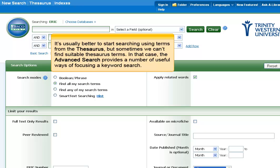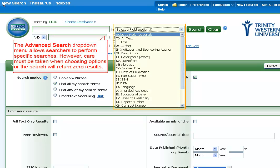It's usually better to start searching using terms from the thesaurus, but sometimes we can't find suitable thesaurus terms. In that case, the advanced search provides a number of useful ways of focusing a keyword search. The advanced search dropdown menu allows searchers to perform specific searches. However, care must be taken when choosing options or the search will return zero results.